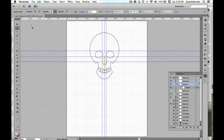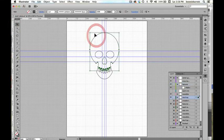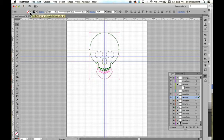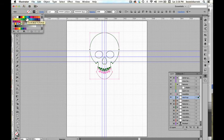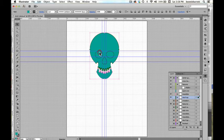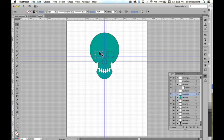I'm going to select my skull and give it a fill color so we can see what happens in the next step. Right now I want to punch my features out — my eyes and nose. First we need to go to the selection tool and select all of the shapes that we'd like to work with.